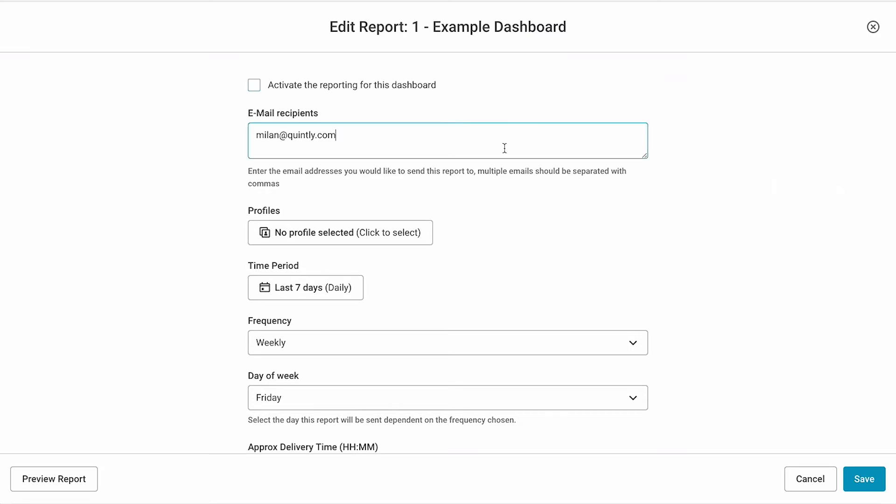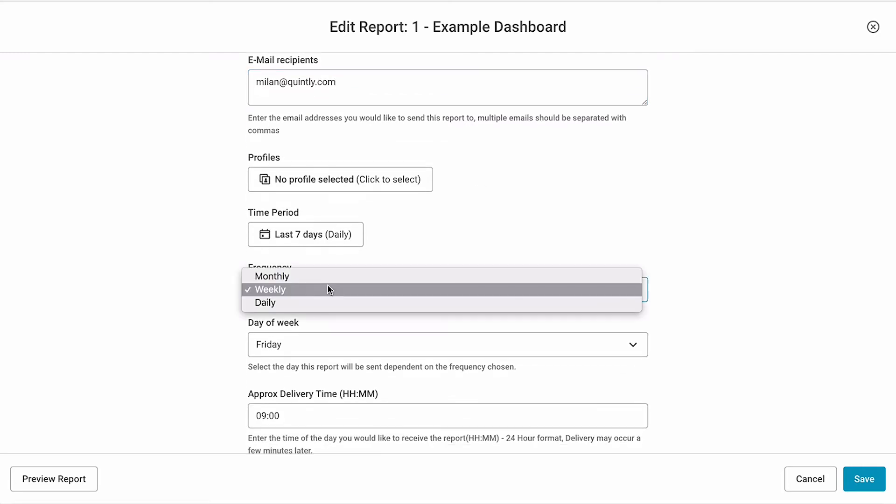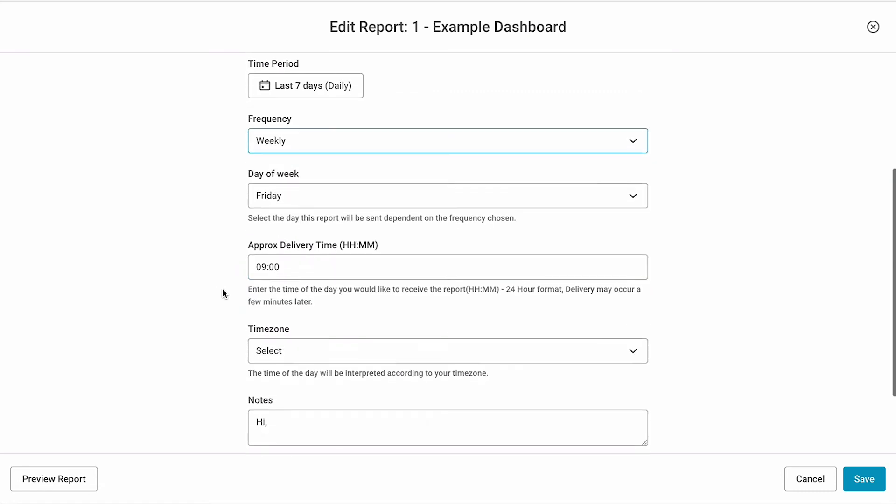For example, you can enter the email addresses of the people who should receive this report, choose the frequency of how often this report should be sent out, and set a particular time when this report should be sent.